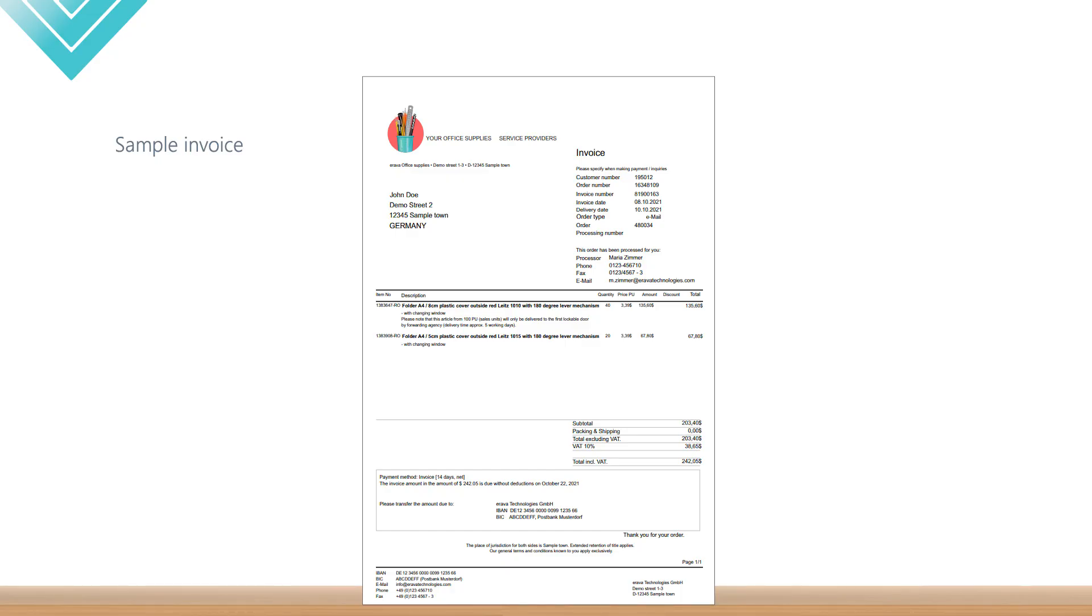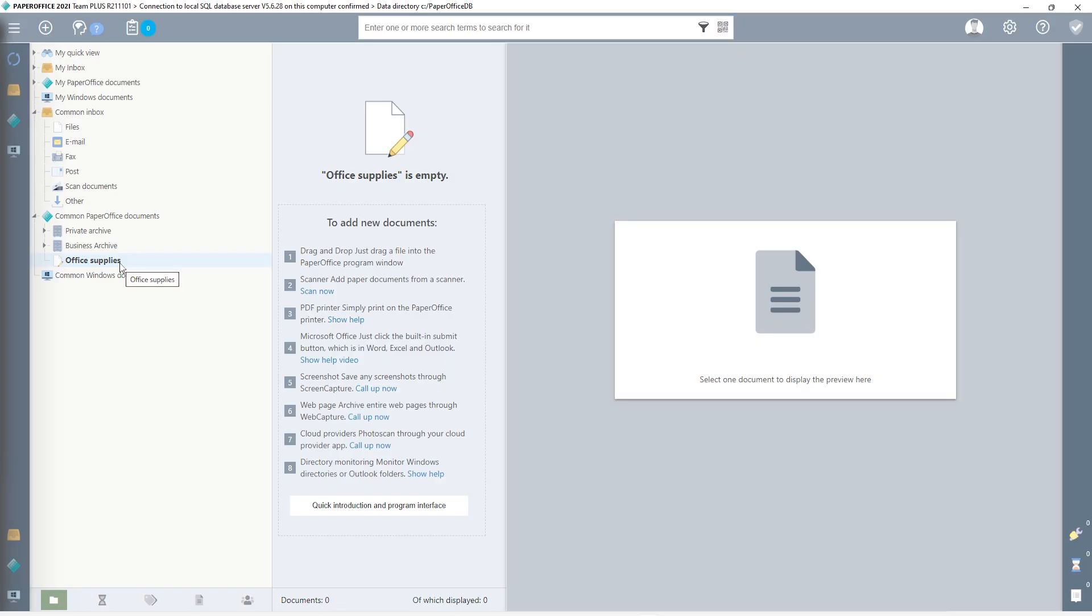I have already prepared a typical invoice for this, which contains sufficient information to be read out. First, I start PaperOffice. On the left, I have already created a folder called Office Supplies for Future Automated Filing.